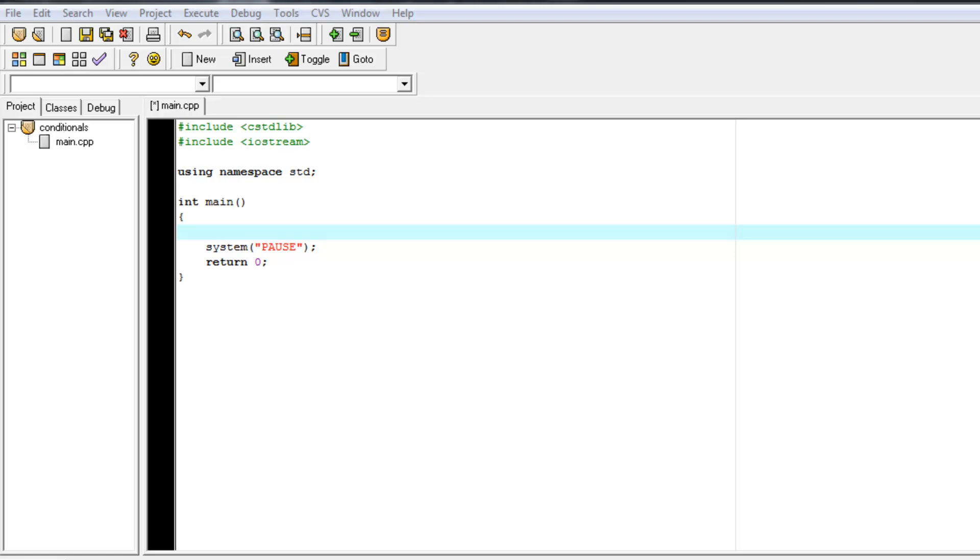So before we actually get into an if statement, we're going to use the Boolean variable. Now, a Boolean variable is a variable that is just like an integer. You can think of it just like an integer,